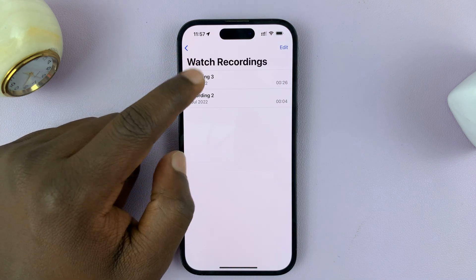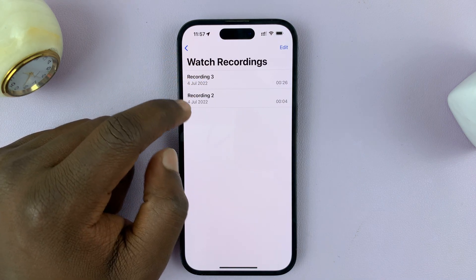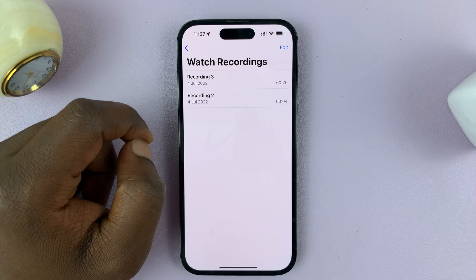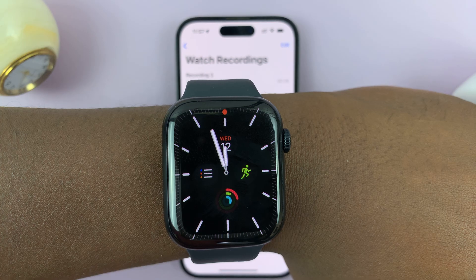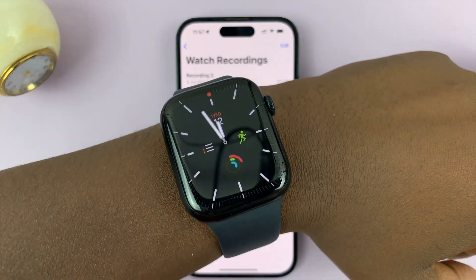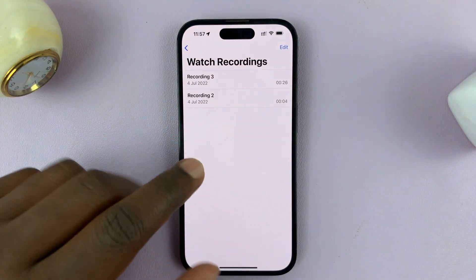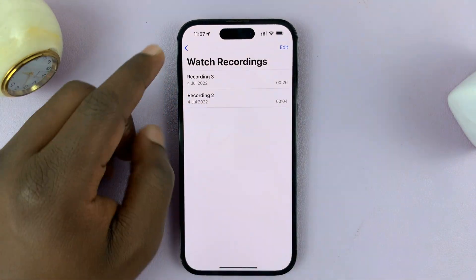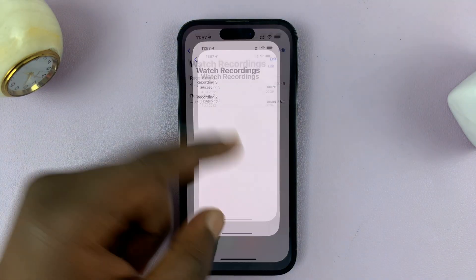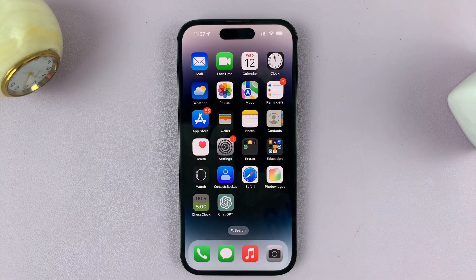If you tap on that, you can now see the recordings from your Apple Watch. And that's basically how to access your Apple Watch voice memos or voice recordings on your iPhone. Of course, this iPhone has to be paired to this Apple Watch. Thanks for watching and good luck.